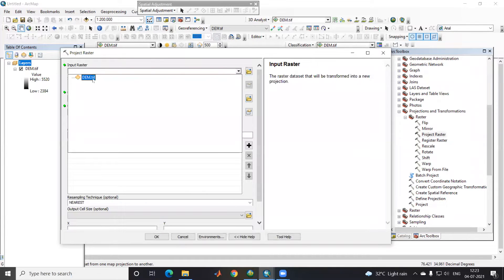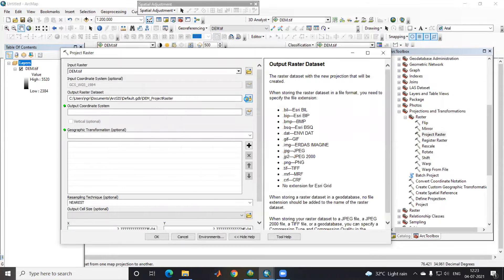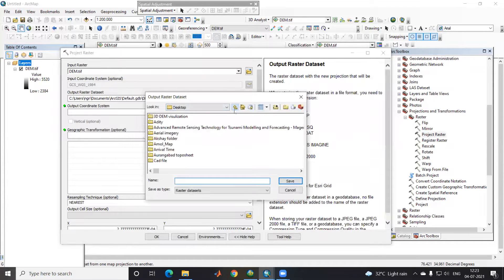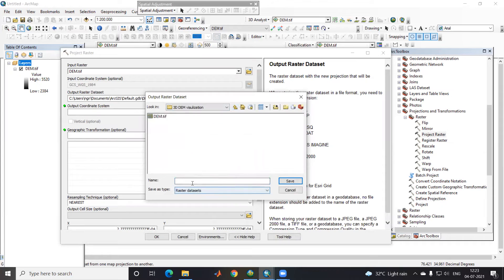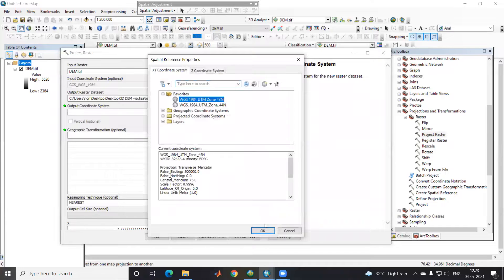In the Project Raster tool I will provide UTM Zone 43. First I will provide the input raster, which is my DEM, and then the output raster is where I want to save this data. I'll go to the 3D Visualization folder and save it as my projected DEM, then provide UTM Zone 43.